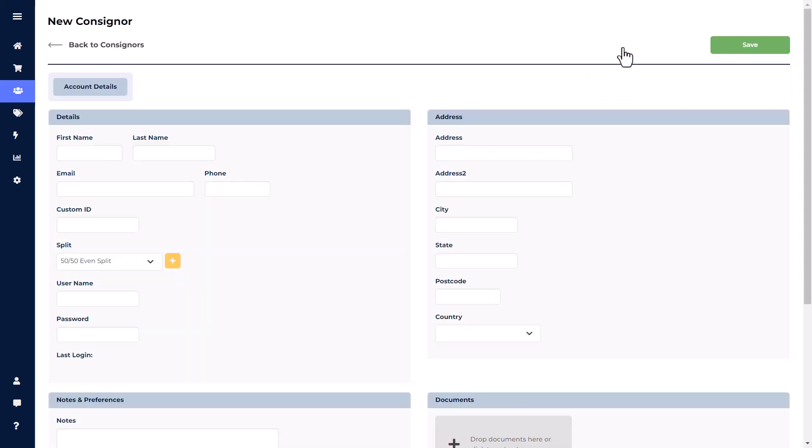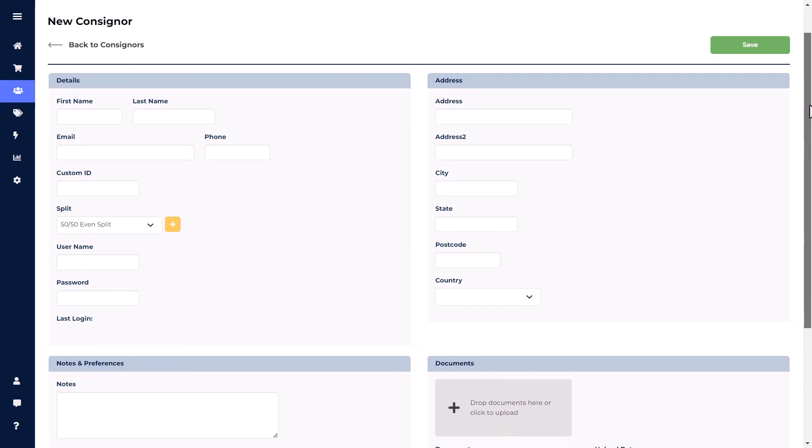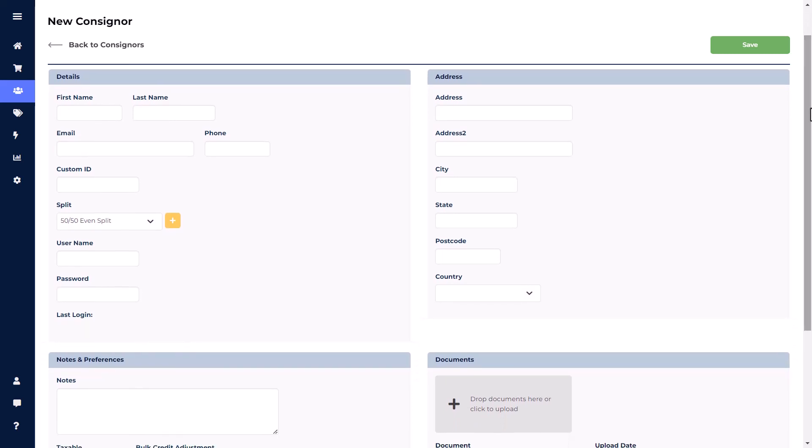This will bring you to the Add New Consigner screen. The New Consigner screen is going to be broken down into four windows: Details, Address, Notes and Preferences, and Documents.